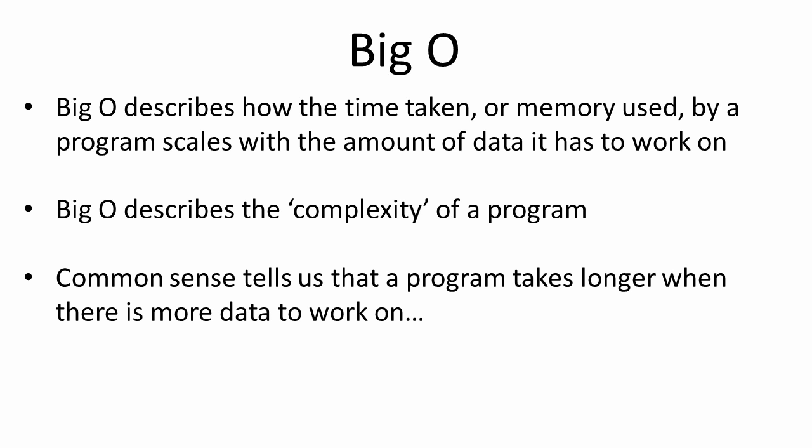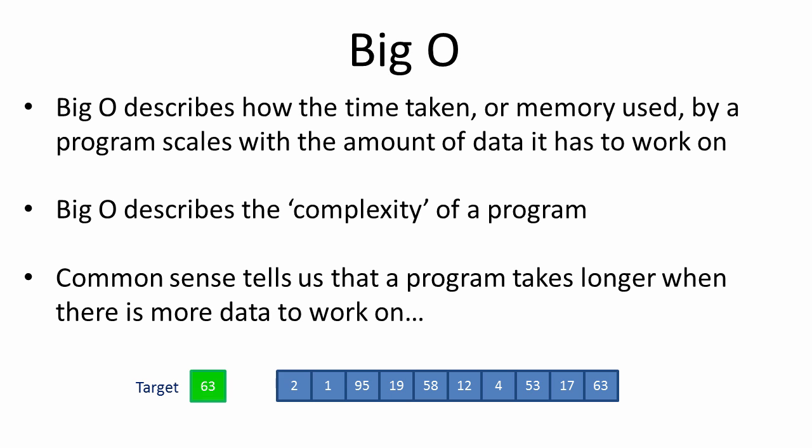Common sense tells us that a program takes longer when it has more data to process. This is true in the case of a simple linear search. If the target value happens to be at the end of the list, then having to search through twice as much data would double the time taken. But this is not the case for all algorithms.